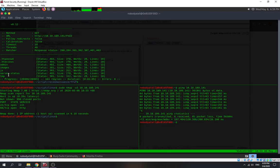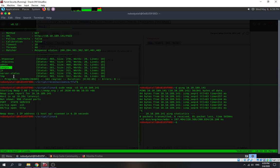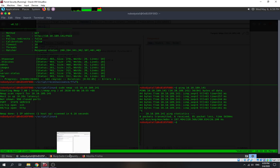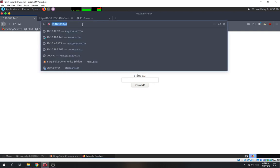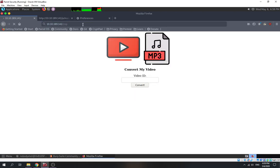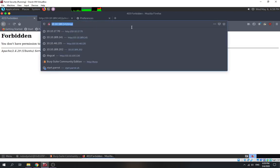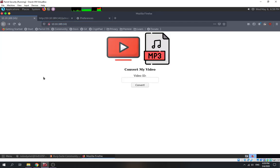We found a 'tmp' folder, a JavaScript folder, and an images folder. Let's try to access the tmp folder. It seems like something is behind there — access is forbidden.